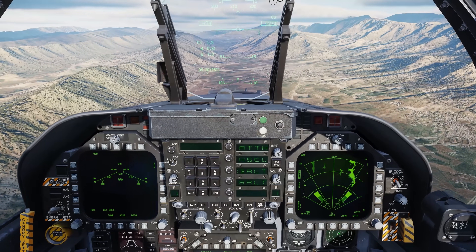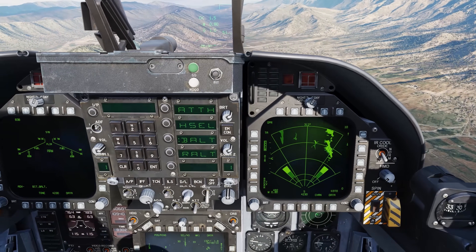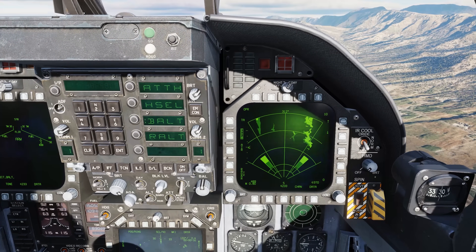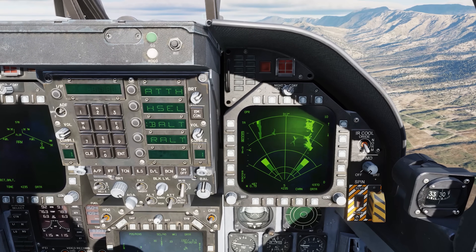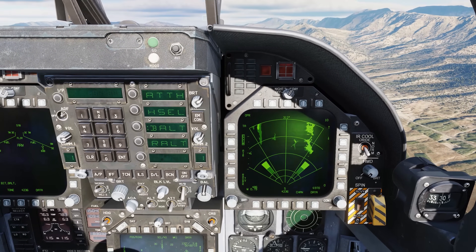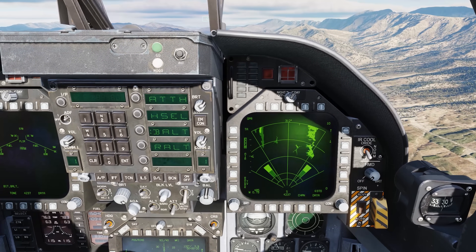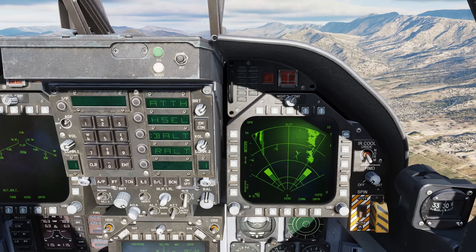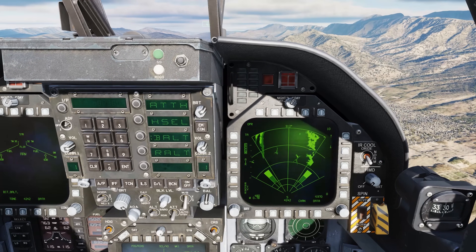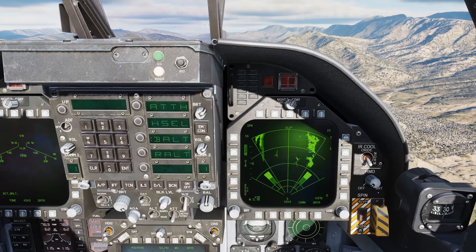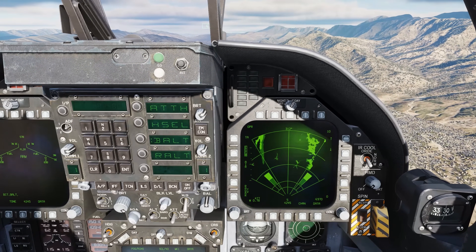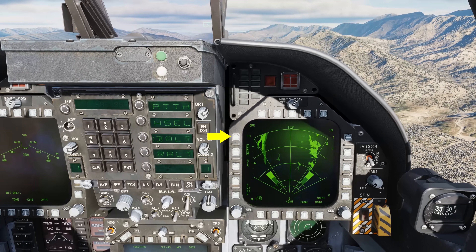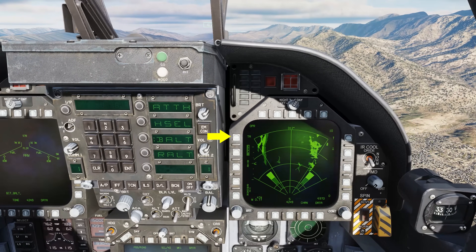Terrain avoidance, not to be confused with more modern automatic ground avoidance systems, displays two altitude clearance planes on the AG radar format page. The format displays three colors based on the terrain elevation ahead and is restricted by radar shadows. It's enabled from the air to ground radar mode options TA.